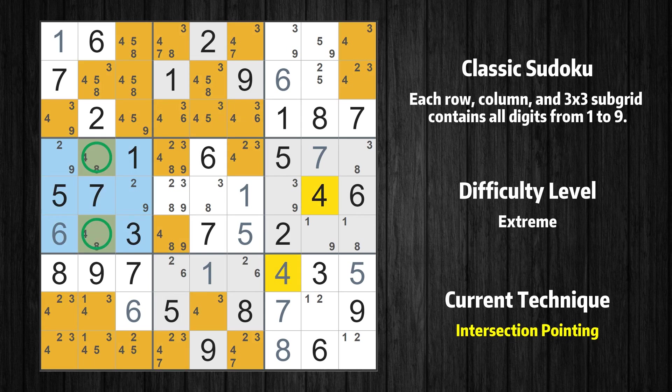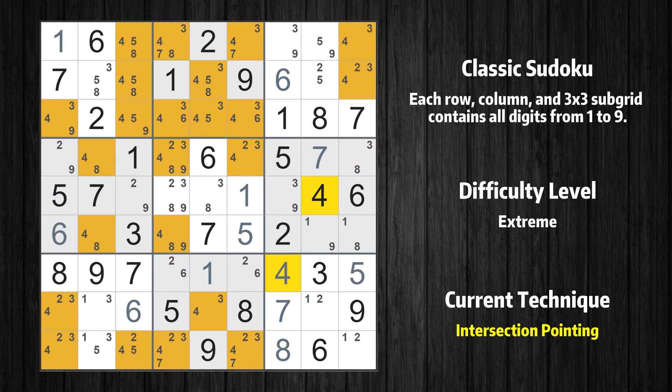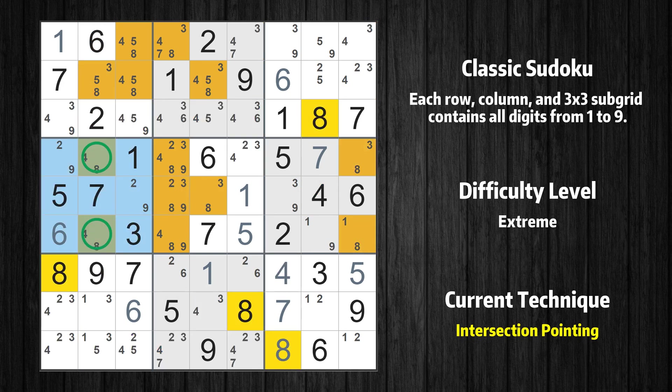In the fourth box, the number 4 can only appear in the green marked cells. Because the marked cells also appear in the second column, it cannot appear in the other positions of the second column, and the candidates in those positions can be deleted. In the fourth box, the number 8 can only appear in the green marked cells. Because the marked cells also appear in the second column, it cannot appear in the other positions of the second column, and the candidates in those positions can be deleted.